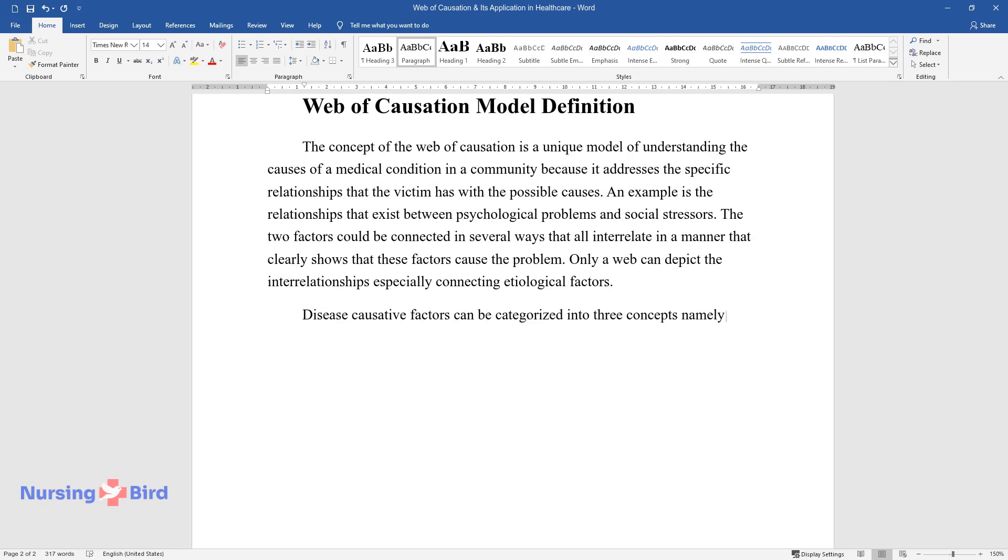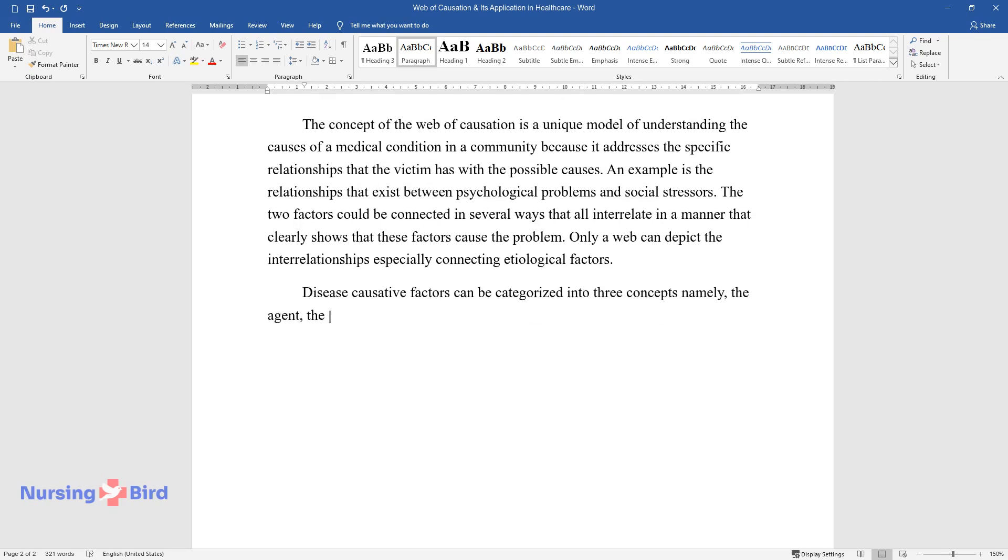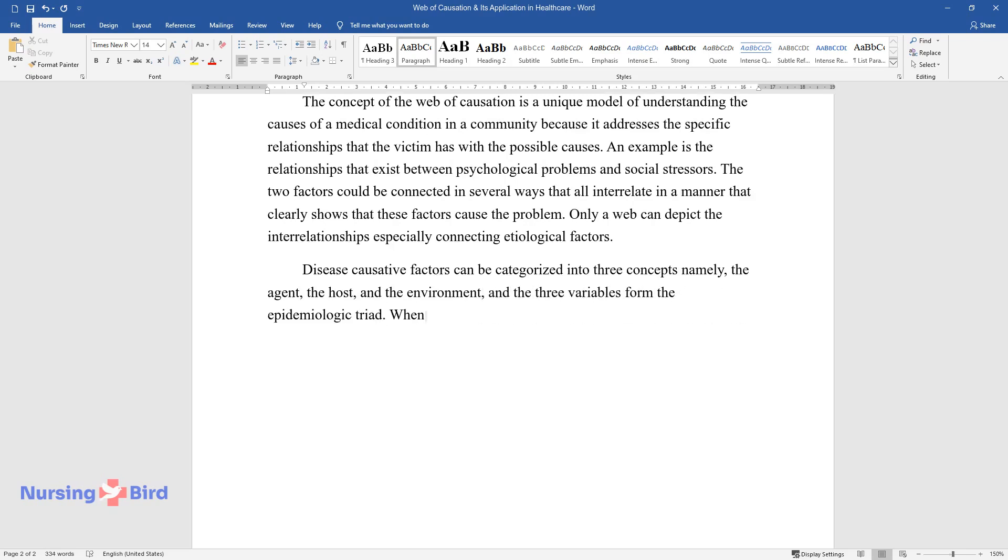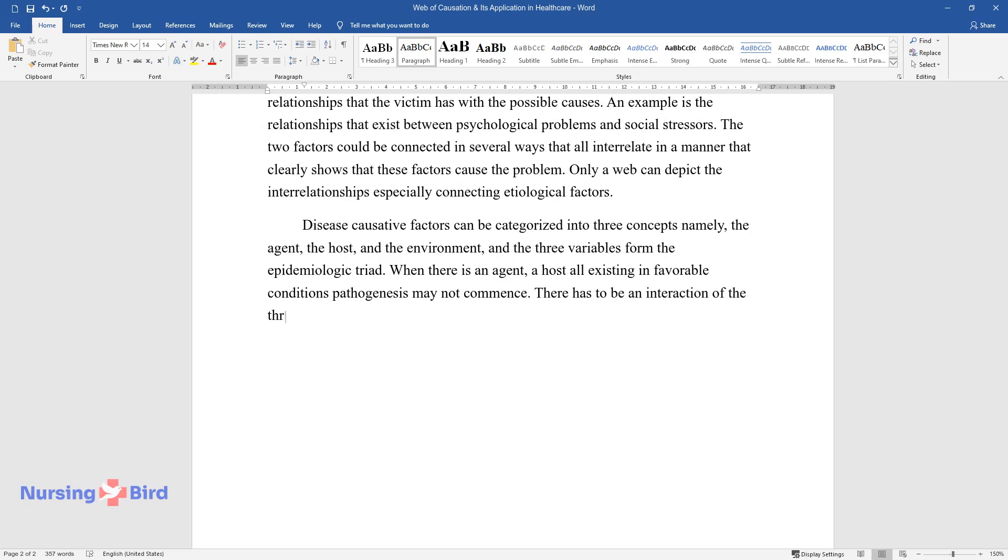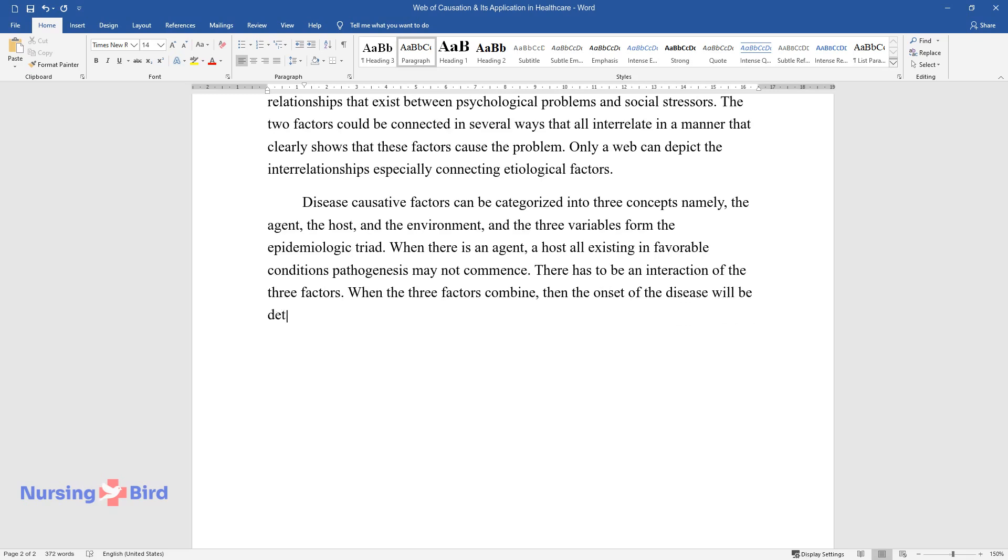Namely, the agent, the host, and the environment. The three variables formed the epidemiologic triad. When there is an agent, a host, all existing in favorable conditions, pathogenesis may not commence. There has to be an interaction of the three factors. When the three factors combine, then the onset of the disease will be determined, and also its distribution in the community will be directed by these factors.